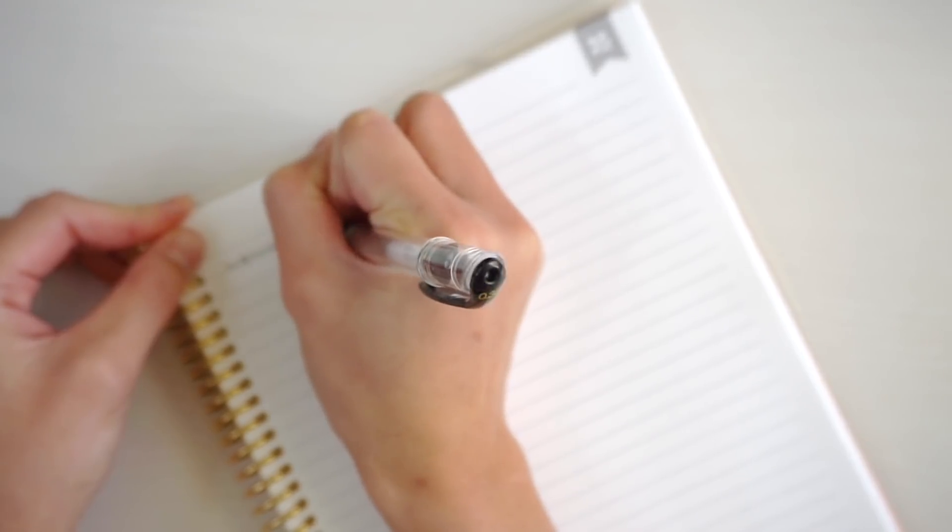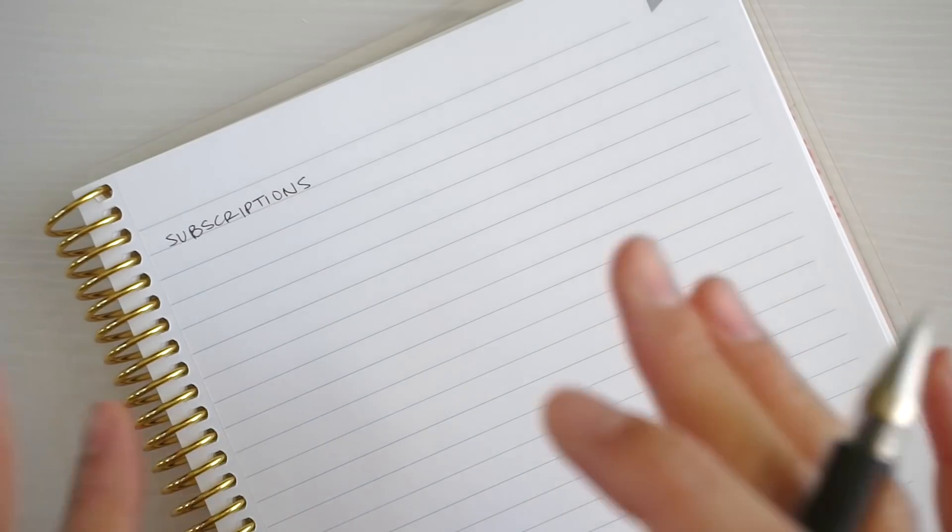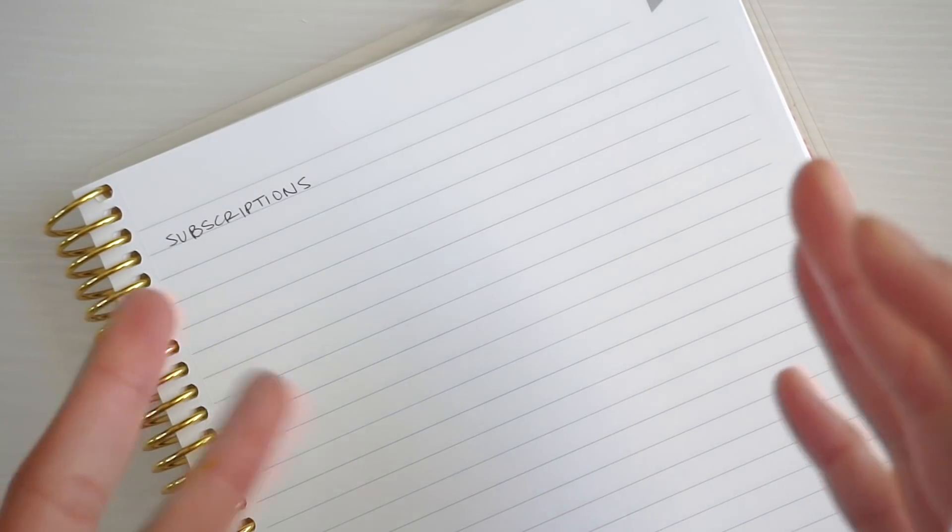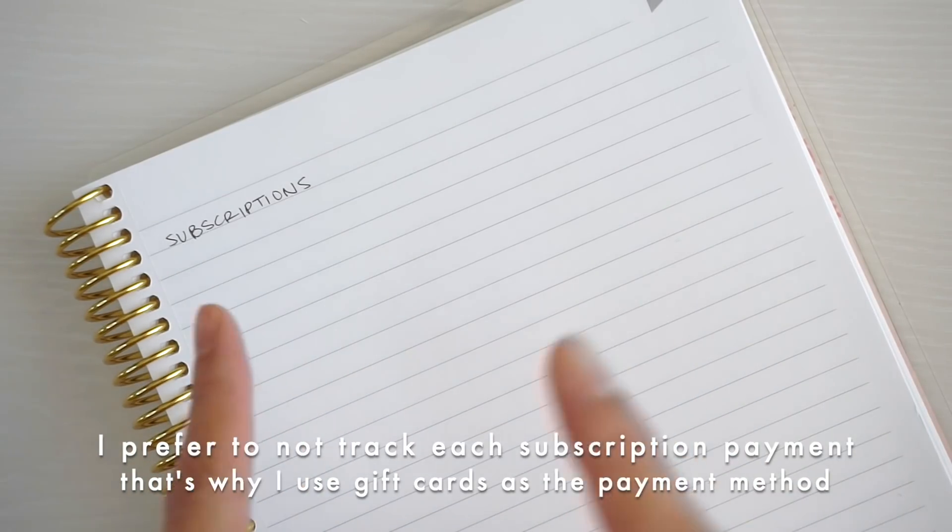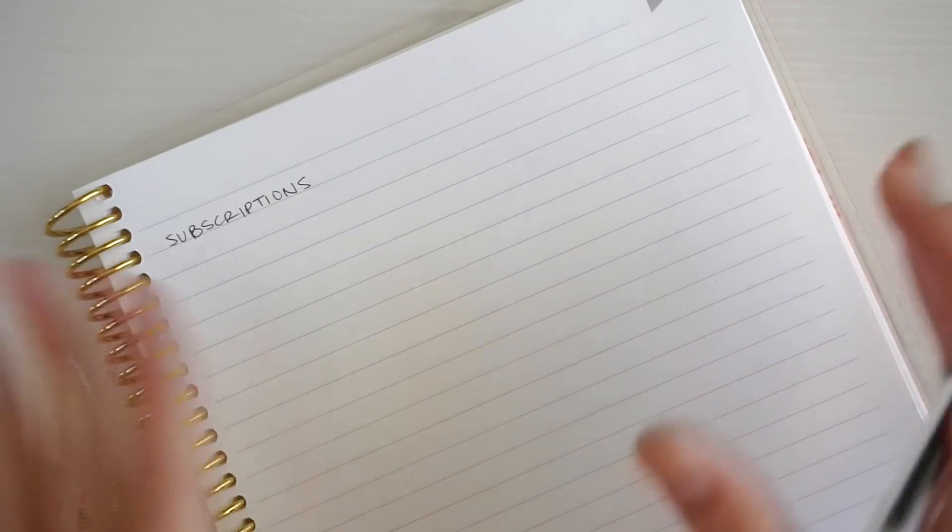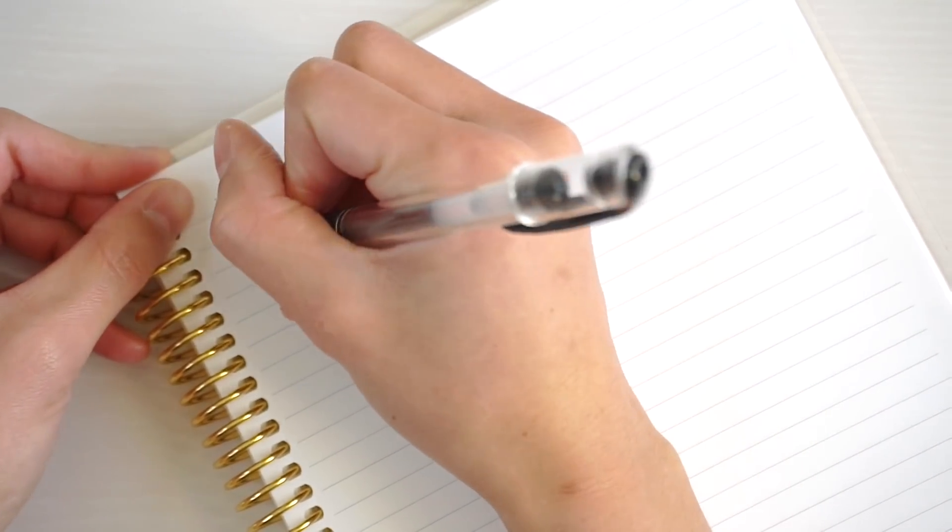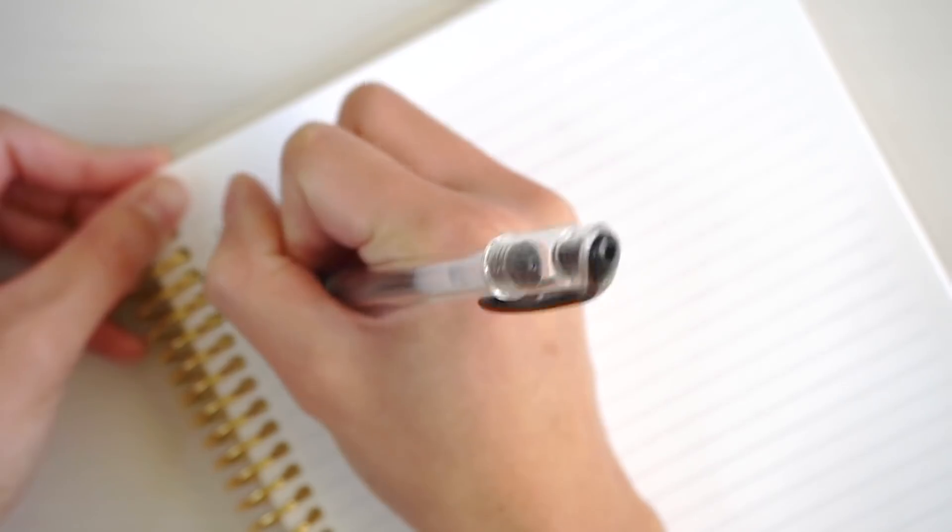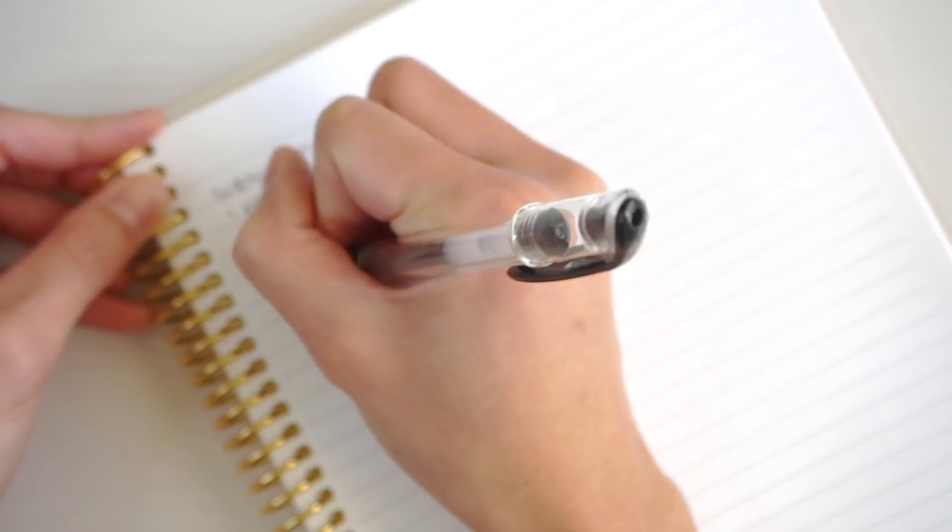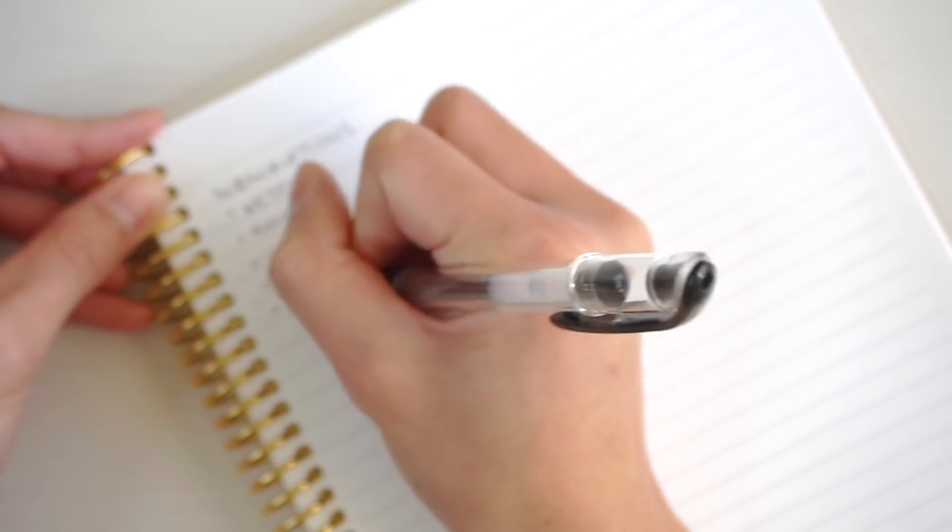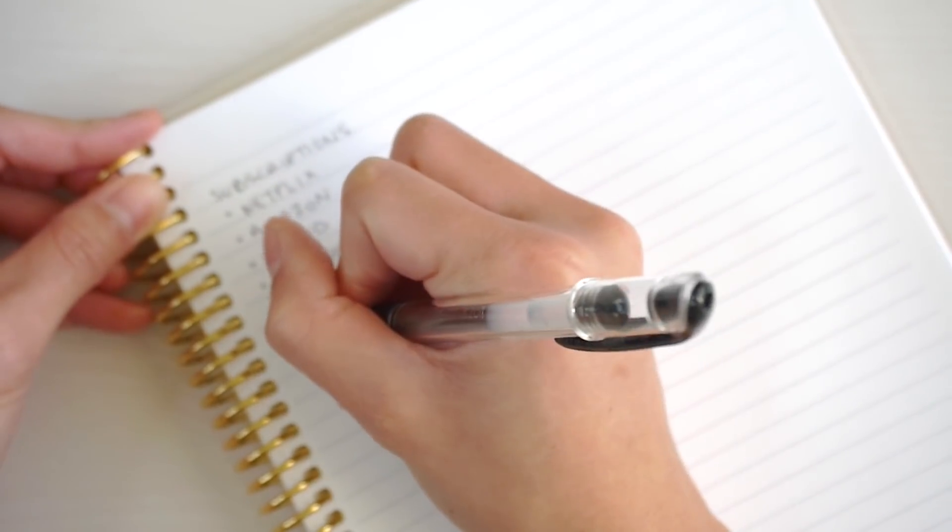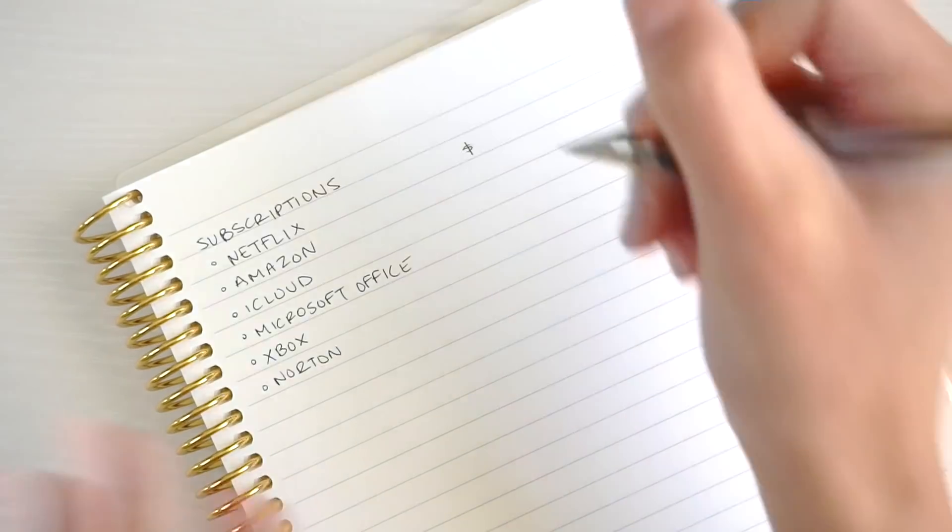If you guys have seen my budgets, you know I usually pay my subscriptions annually. I calculate how much the subscription costs for the entire year, then buy a gift card off discounted gift card sites to save money. The subscriptions I have are Netflix, Amazon, iCloud or iTunes, Microsoft Office, my husband's Xbox subscription, and Norton security for computers.